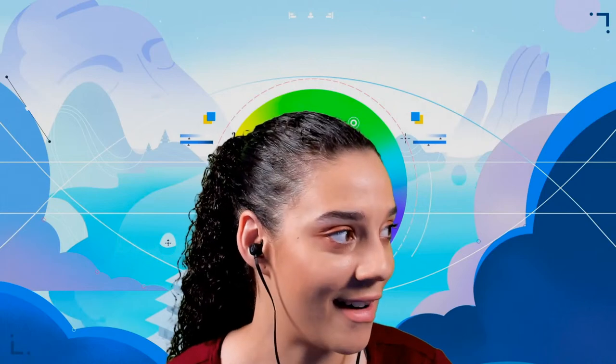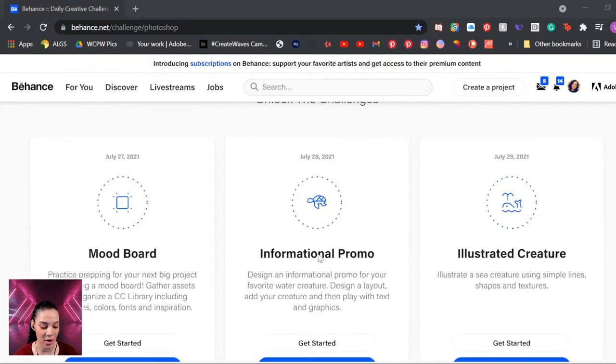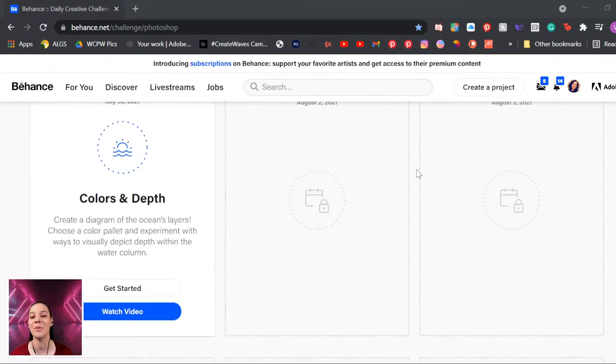Today we are working on challenge number four. I'm going to pull up the page so you can see what it looks like. If you'd like to get involved, go to Behance.net/challenge/photoshop and scroll down to see all the challenges unlocked so far — we've done mood boards, informational promos, illustrations of sea creatures, and today we're doing the colors and depth challenge.